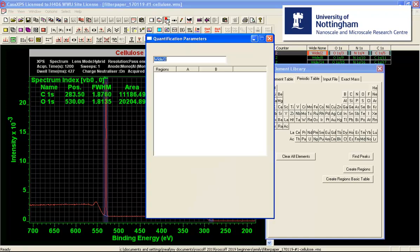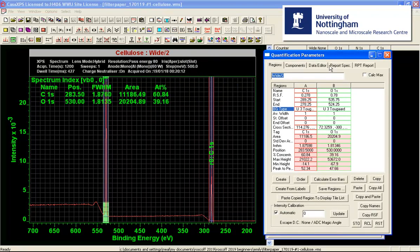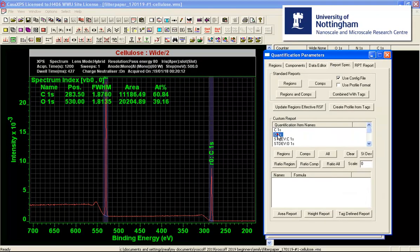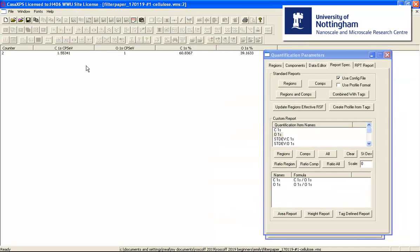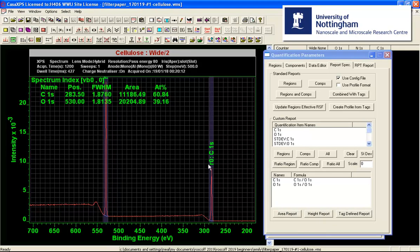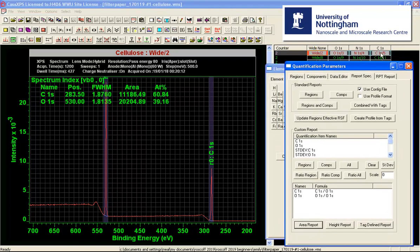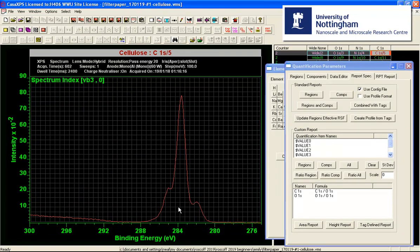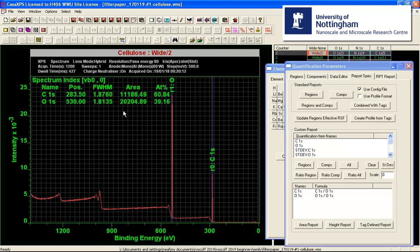For cellulose, we would expect a carbon-to-oxygen ratio of about 1.2. Looking at the ratio of these regions, we get 1.55, which suggests slightly more carbon than expected for cellulose. Looking at the carbon 1s spectrum, you can see why — there ought to be two peaks for cellulose, but there is additional carbon signal associated with CH that should not be part of cellulose. This explains why the survey spectrum indicates more carbon than the expected amount relative to oxygen.